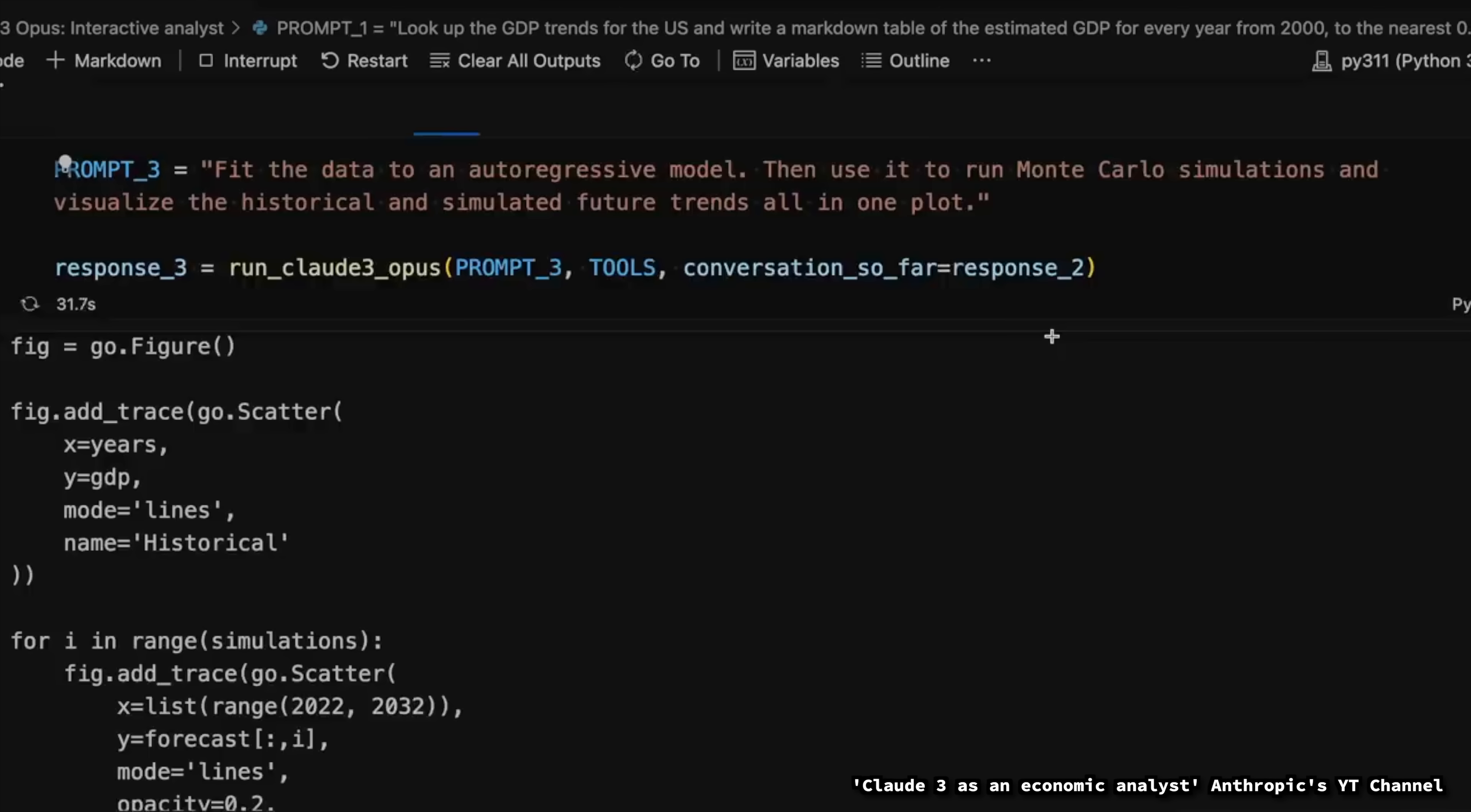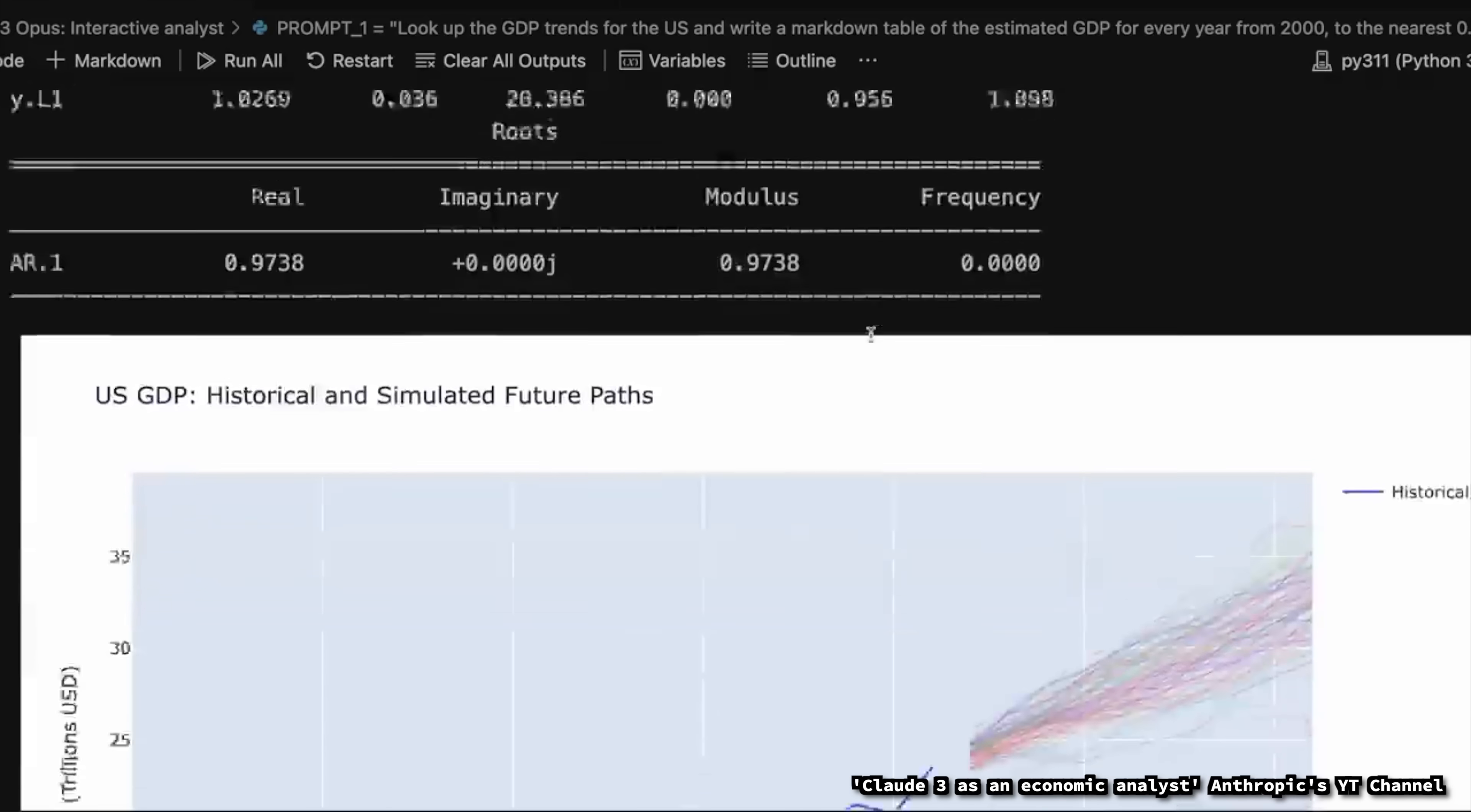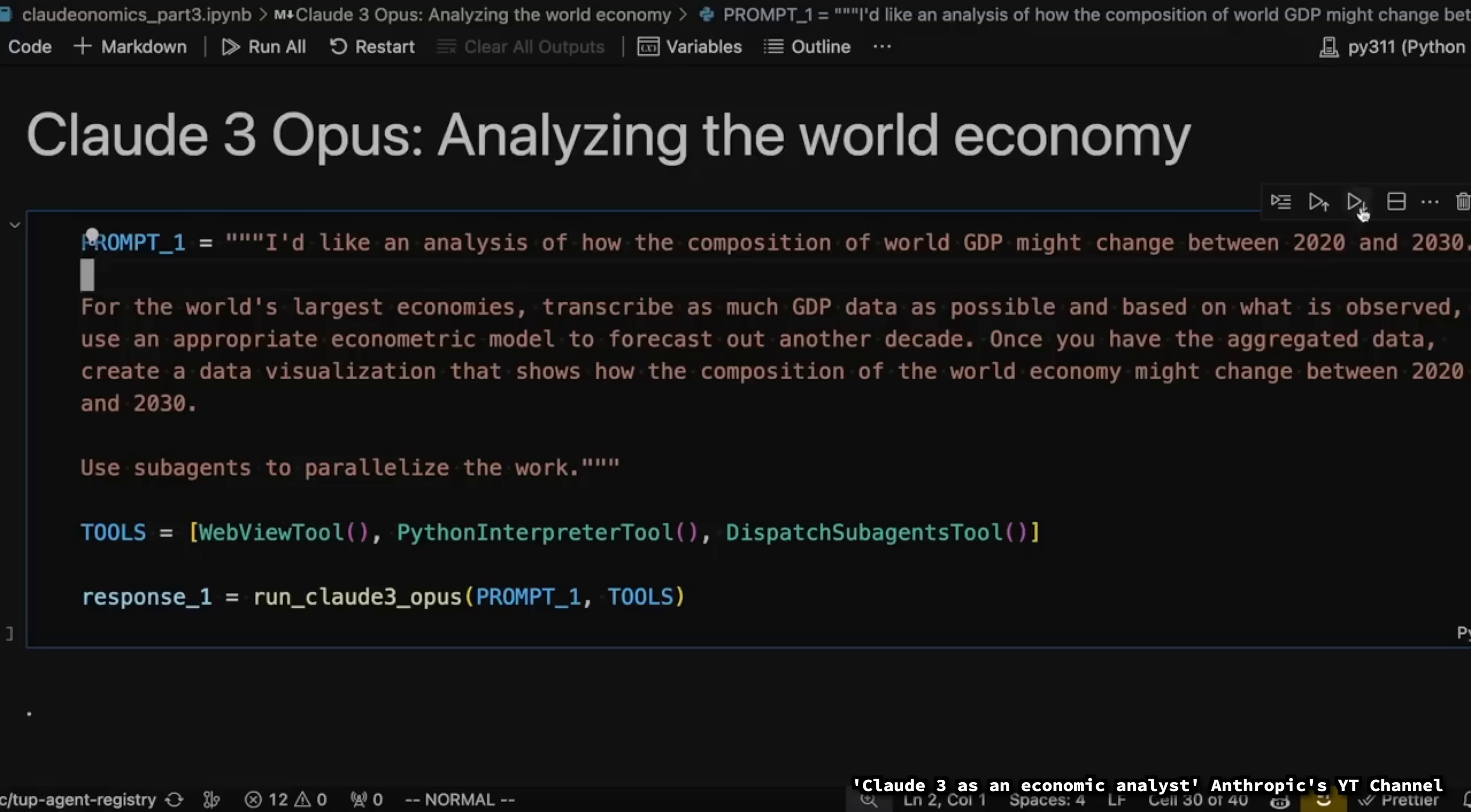So, then they moved into having Claude use machine learning in order to predict GDP. In this case, using a Monte Carlo simulation. And, just like most people, thinks the US economy is going to be just fine for the next few years.